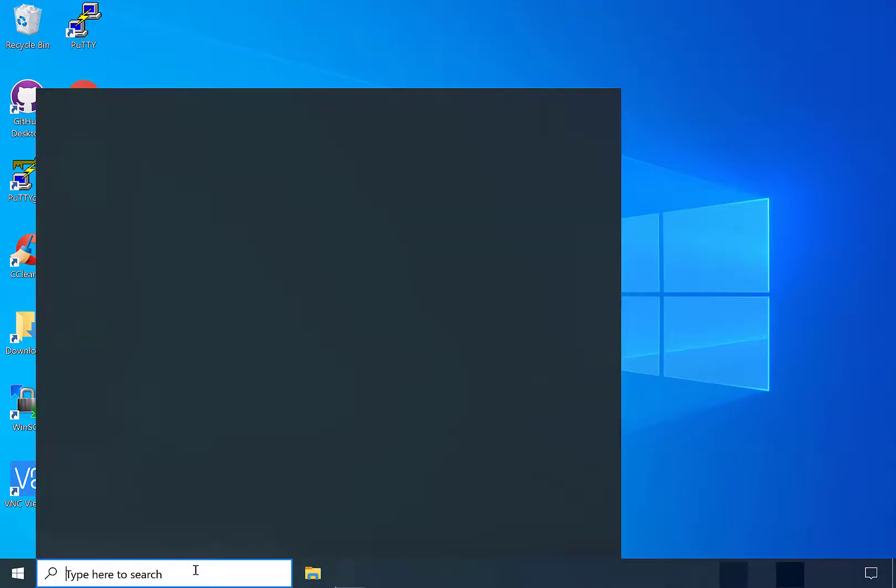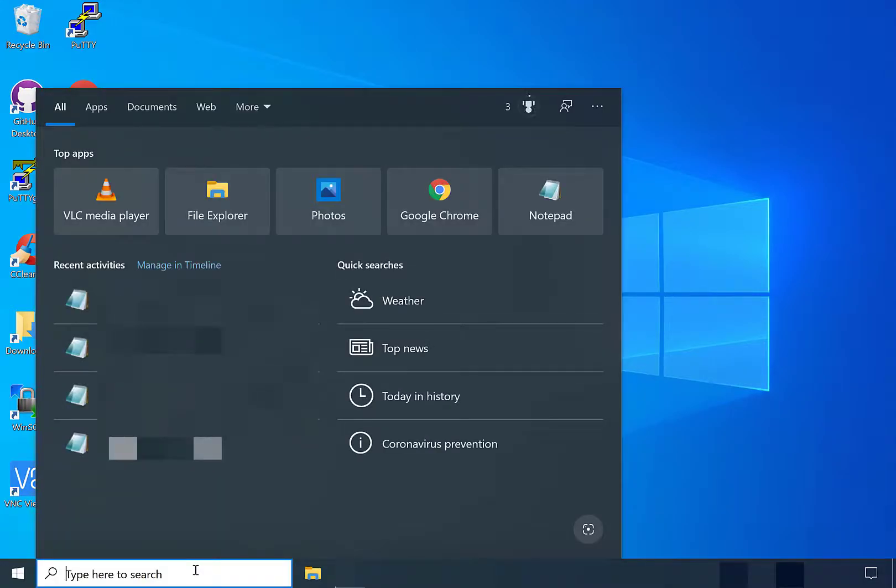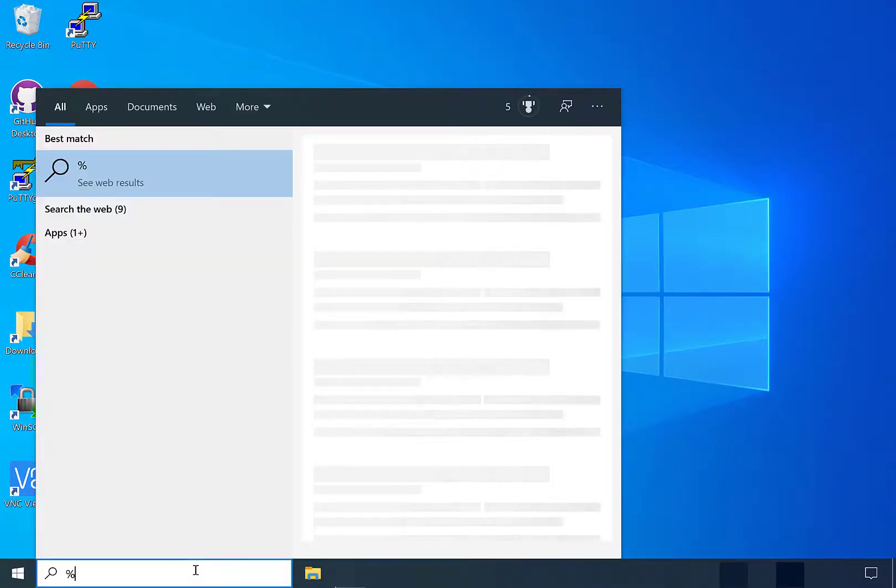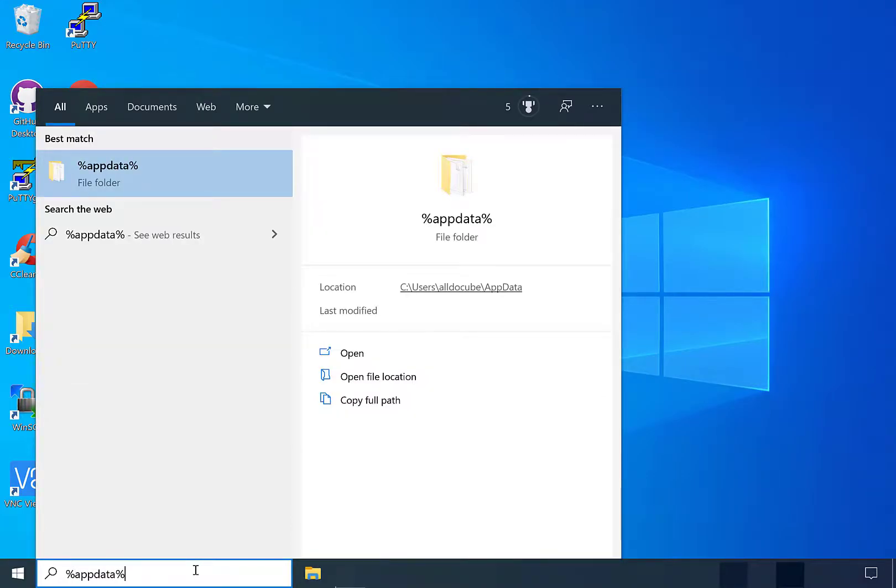And you want to left click on it. Once done, you want to search the following words: percent app data percent. So again, that's the percent symbol, app data, and the percent symbol again.